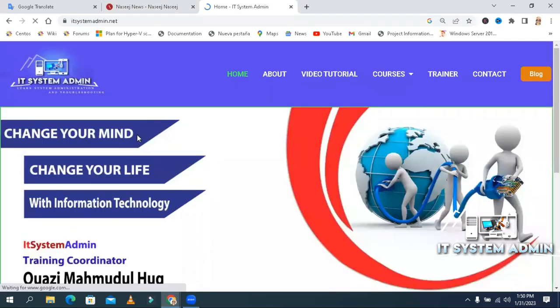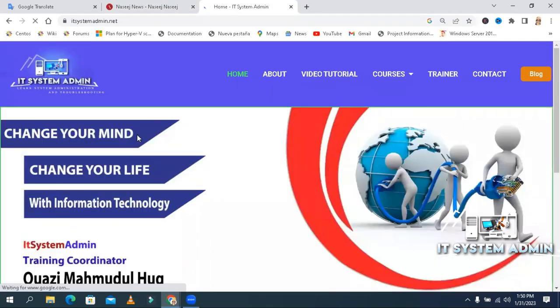This is all for today. Hope this tutorial is helpful for you. Keep watching for next tutorial. Thank you very much.